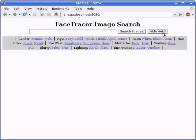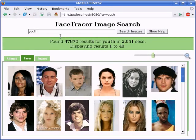Clicking the Help button brings up a list of different attributes a user can search for. Note that most synonyms will also work for each attribute.